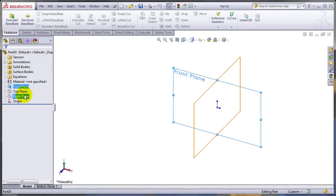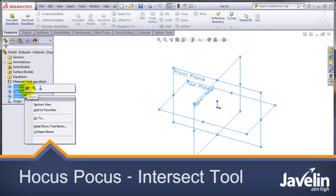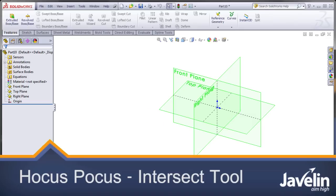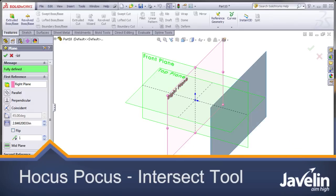This is Alin from Javelin, playing with the new toys in SOLIDWORKS 2013. Today we'll try the Magician game. Let's try to conjure out of thin air a solid part.